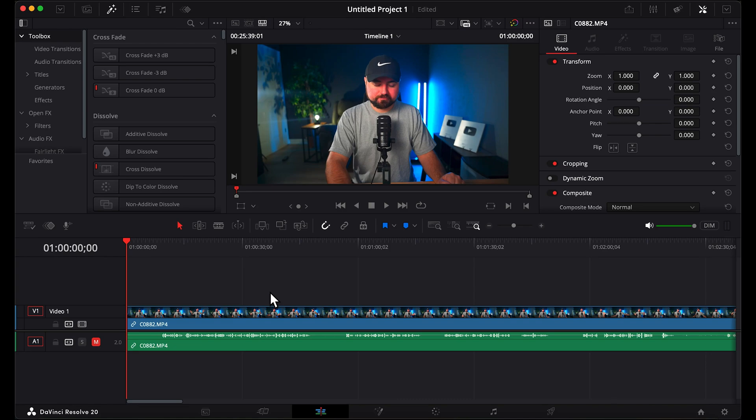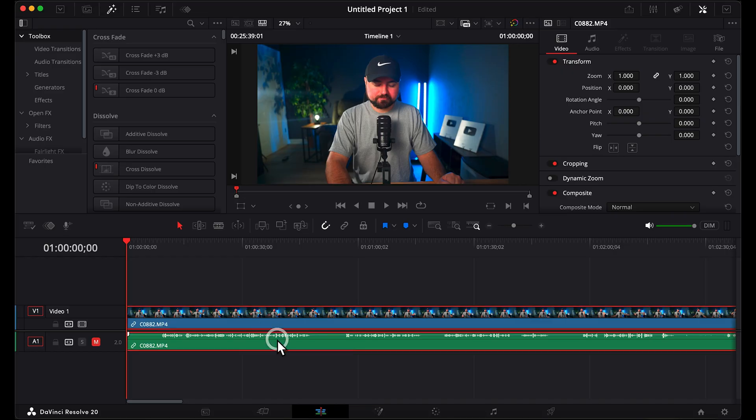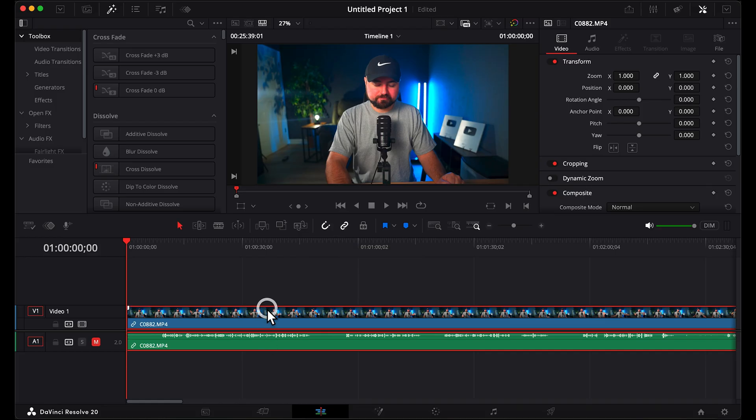To trim and cut videos inside DaVinci Resolve, first make sure you're under the edit tab. Then select the video and audio file and click the linking button so that you are editing both at once.